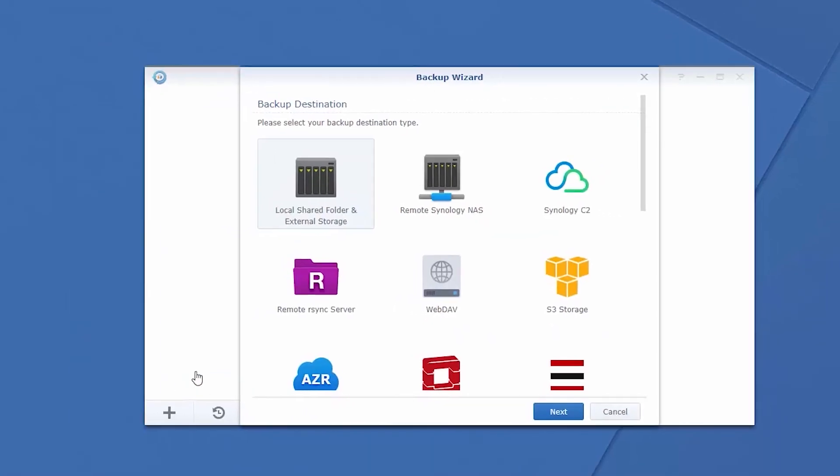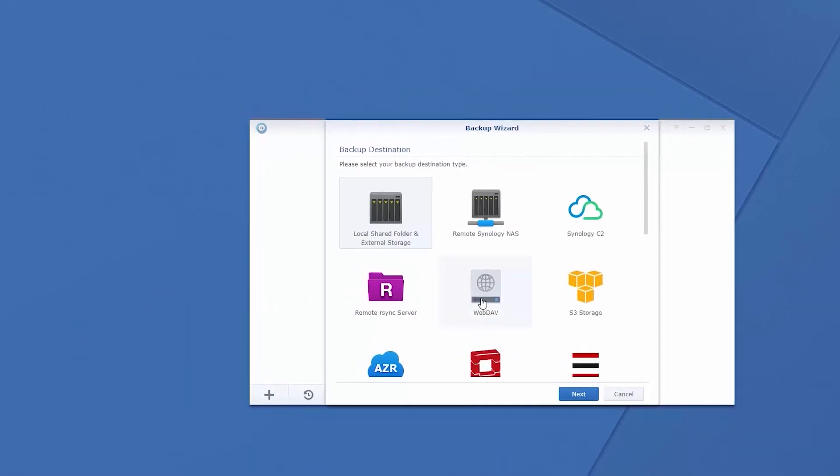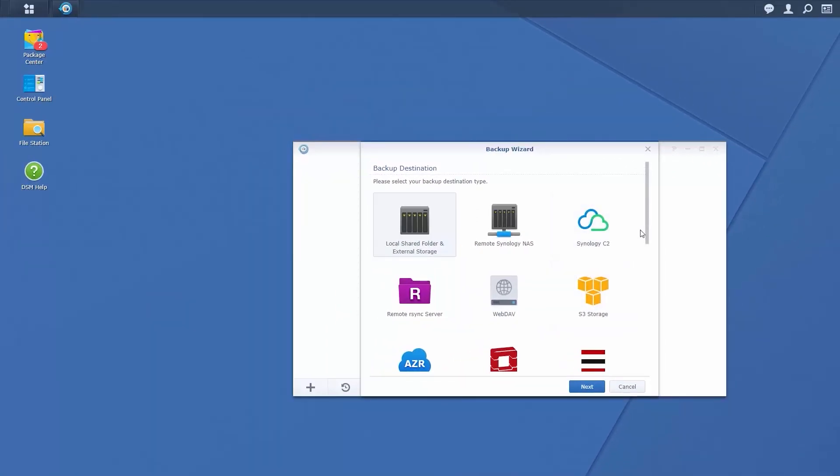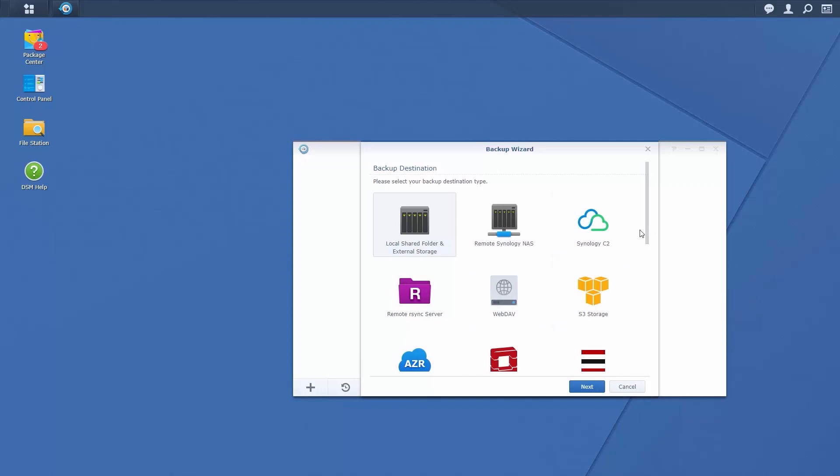Select a backup destination. Multi-versioning is available with all backup destinations, except local and remote data copies.